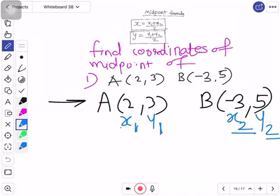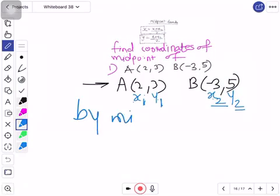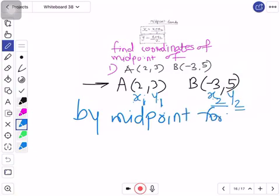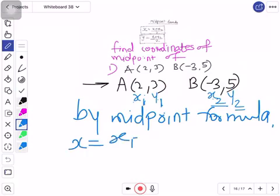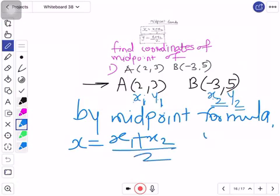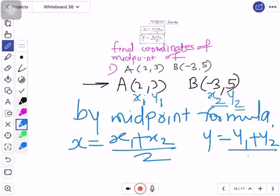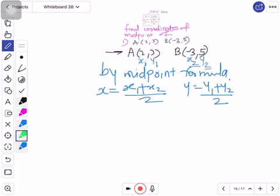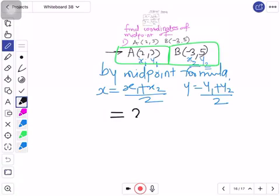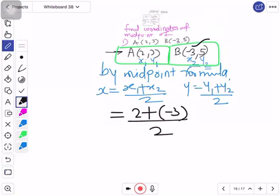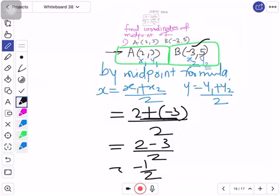Remember: here it is x1, y1 for point A and x2, y2 for point B. Now write the formula. By midpoint formula, x is equal to the x-coordinates added together and divided by 2, and y is equal to the y-coordinates added and divided by 2. Let us put the values: x1 is 2, x2 is minus 3 — so be careful with plus/minus signs, don't make mistakes. So 2 + (−3) upon 2 is equal to −1 upon 2.